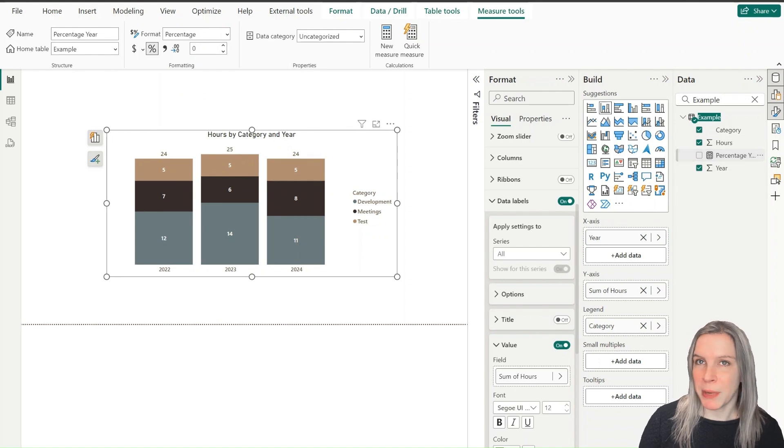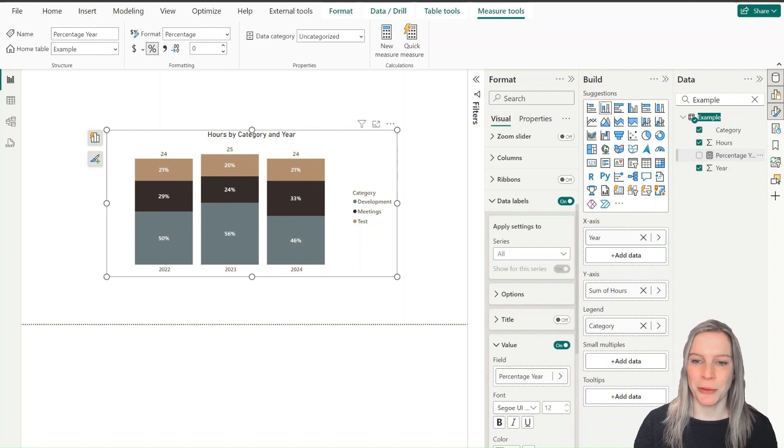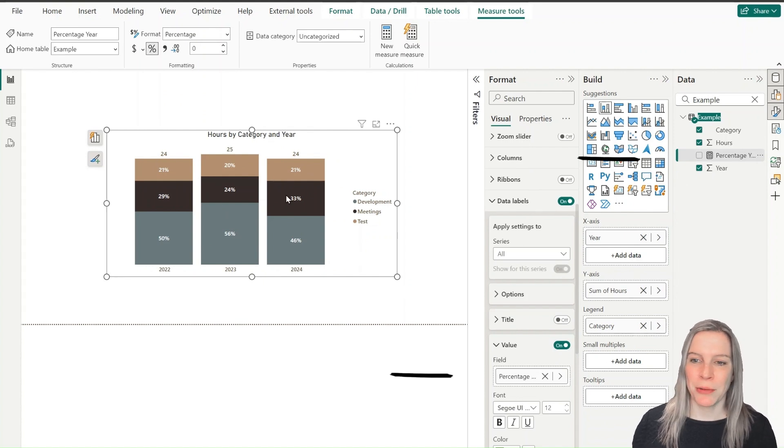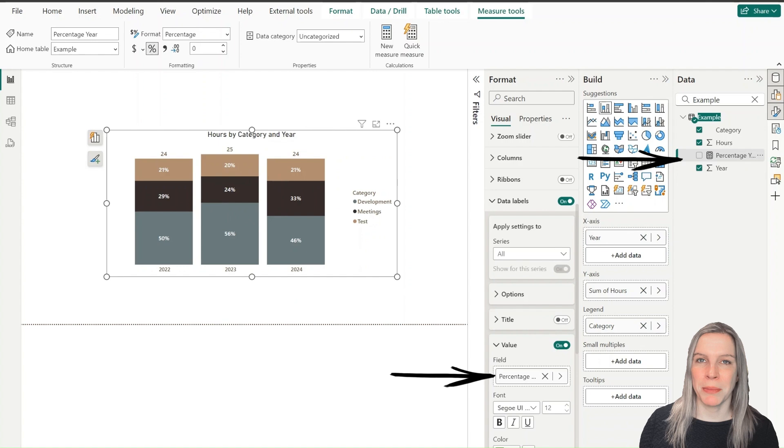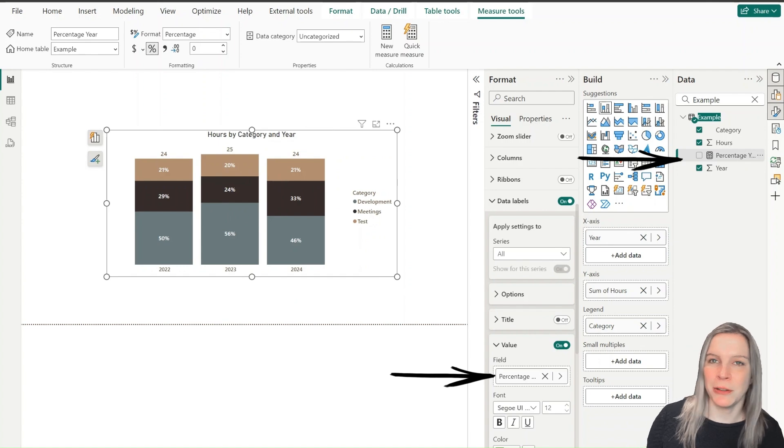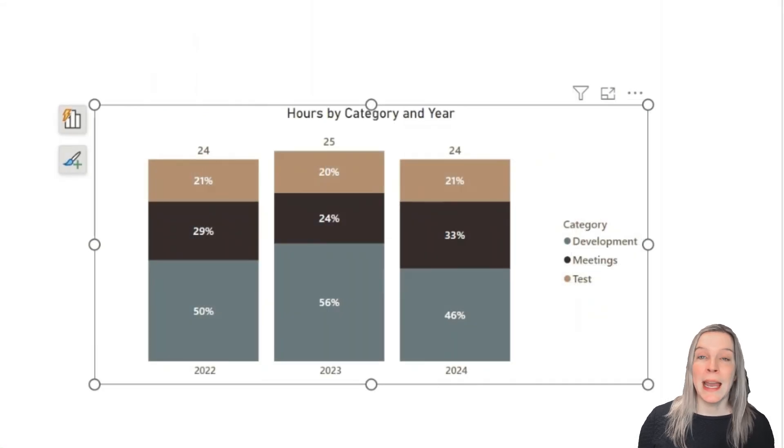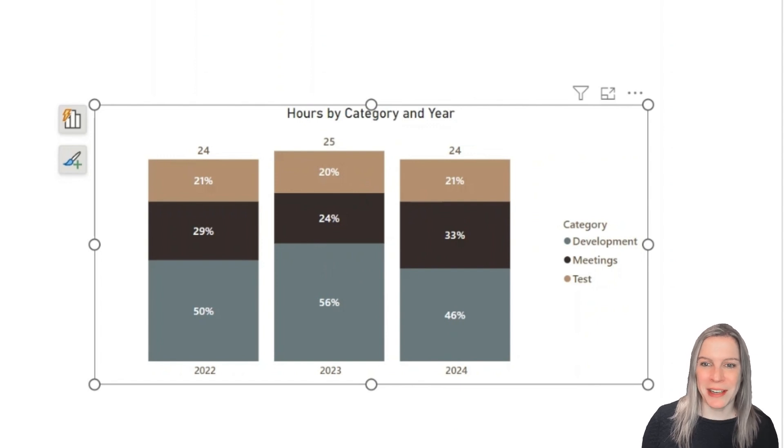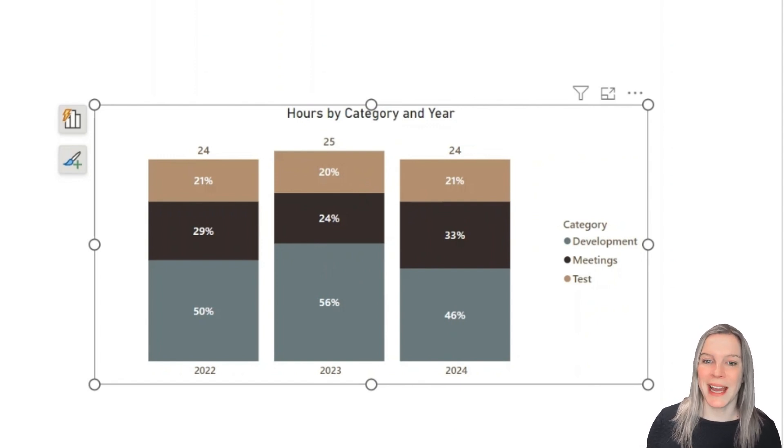So we put the hours back on the y-axis and then go to data labels. And like I told you, here you can drag and drop our new DAX measure because we don't need to use the hours there. So we do that and there you have it. Now you have a stacked bar chart with absolute values as total labels and percentages per year as data labels.